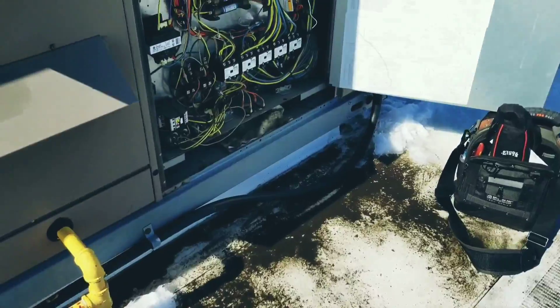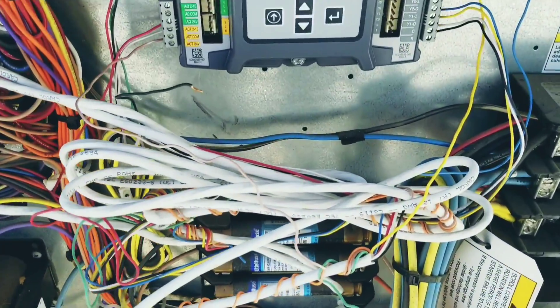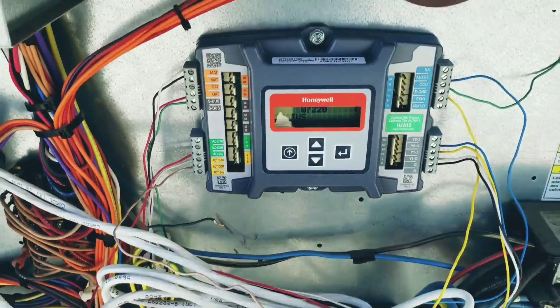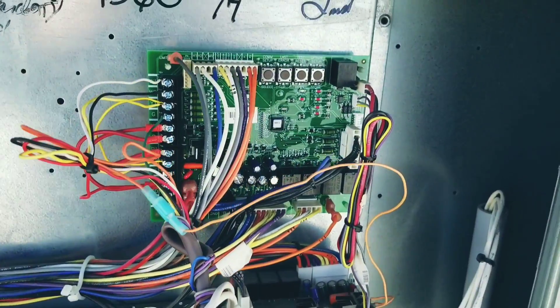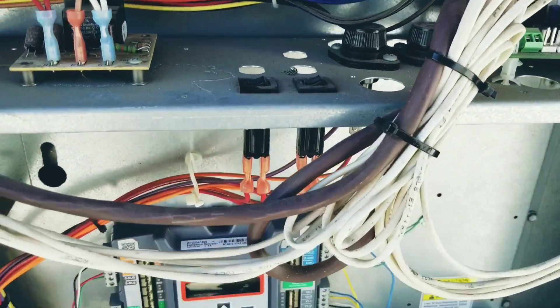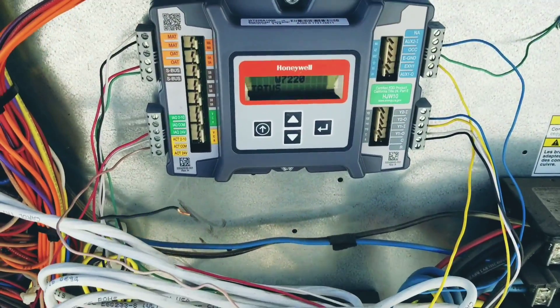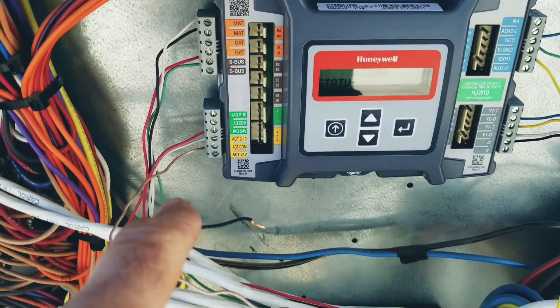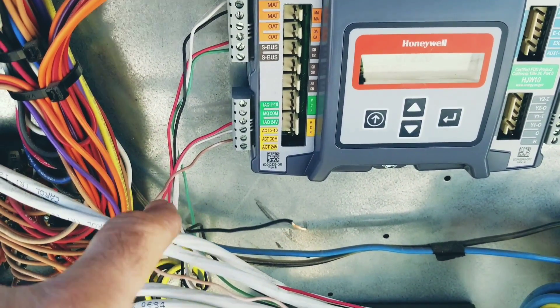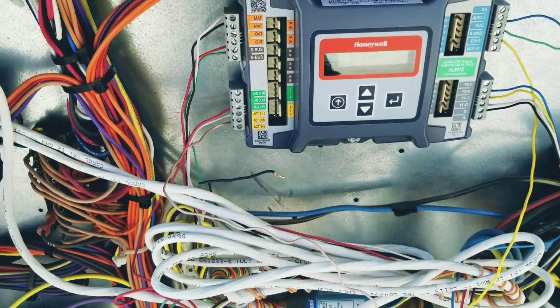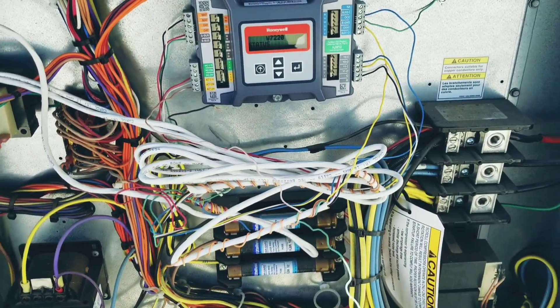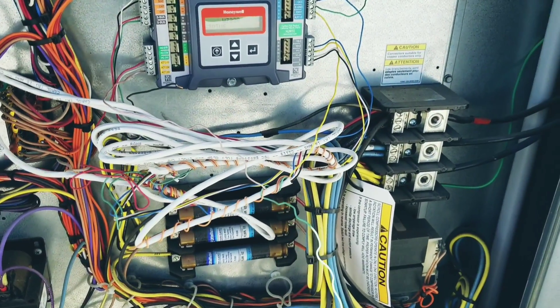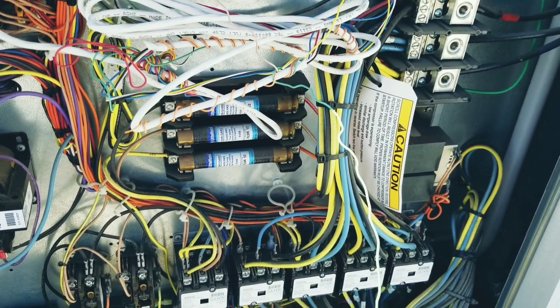But what we did there is we did all of that troubleshooting from this board to that board, to all the plugs, to the wire going out, and then the new wire coming in. That was all done without a meter, guys. That was all done through isolation and process of elimination.